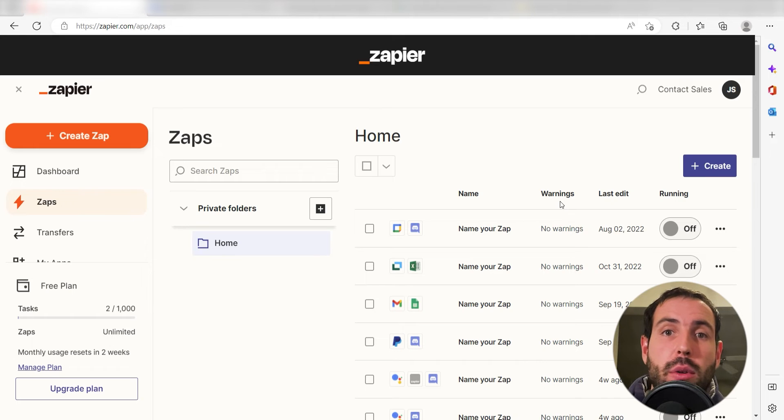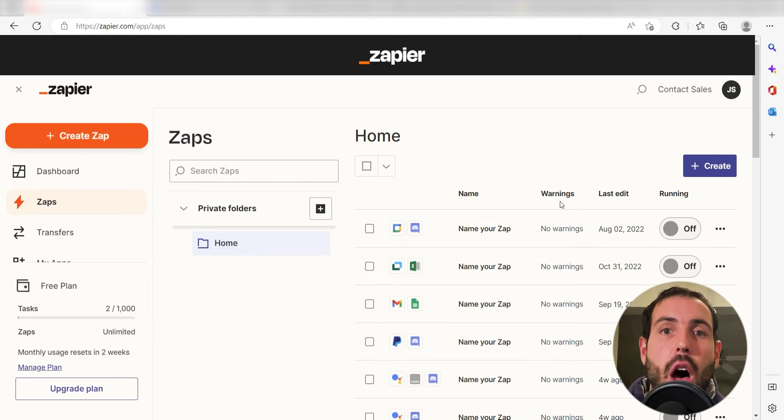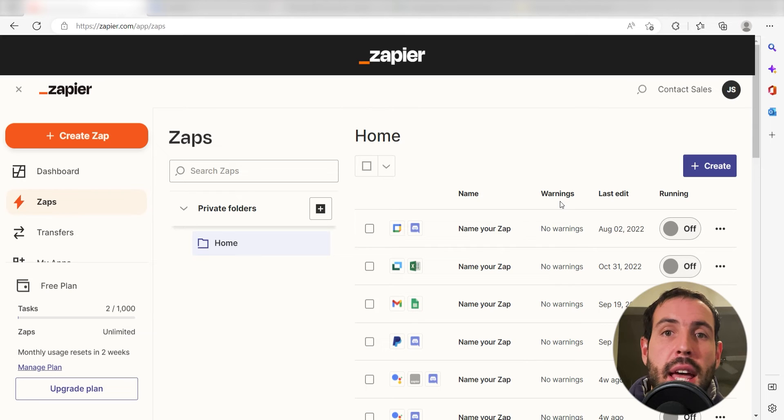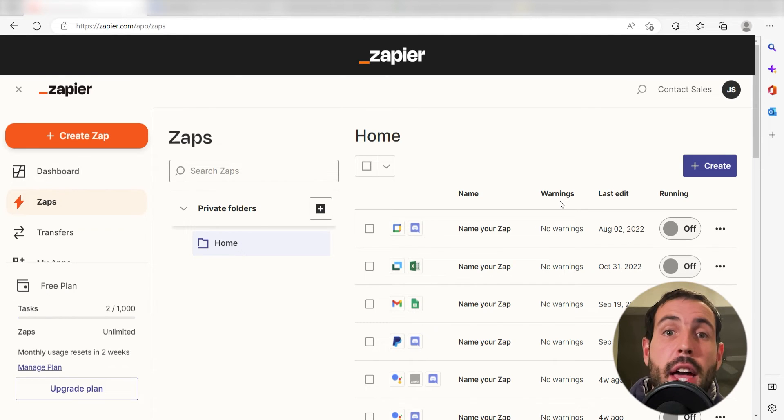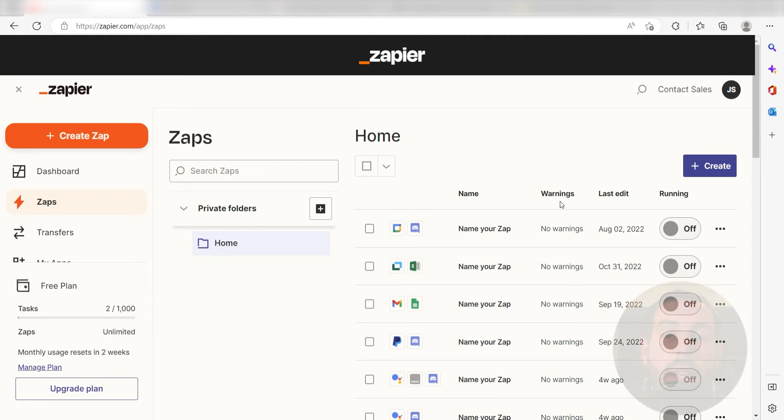Zapier is a no-code tool that makes it easier for anyone to automate workflows across 5,000 plus apps. If you don't have an account, there's a link in the description for a free two-week trial so you can try it risk-free. Let's dive in.